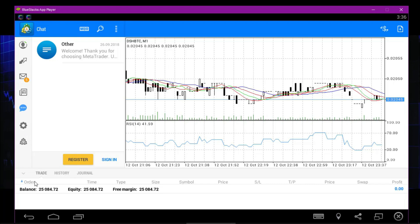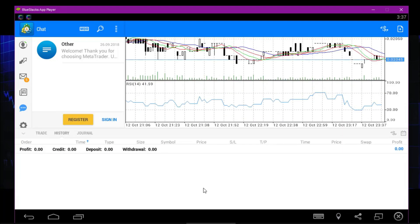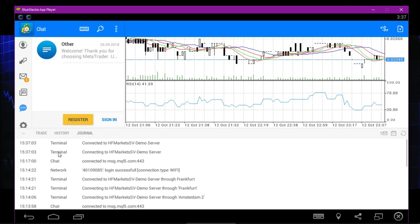When you scroll down to the Terminal in MT4, you'll see Trade. On that Trade section you see your balance and all that stuff. When you've placed a trade and you close it — taking profits or losses — if you want to see the history of the trade, click History and it's going to show you the history of your trades. The Journal is just to the right and shows how you logged in and what you clicked.